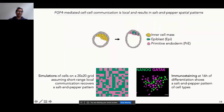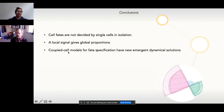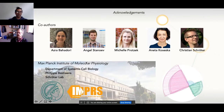To wrap up: I've shown you that cell fates are not decided by single cells in isolation, but rather through a population-based mechanism. I've also shown that local FGF signaling can result in global proportioning, and that coupled cell model fate-based specification can result in new emergent dynamical solutions, such as the inhomogeneous steady-state solution. I'd like to thank all co-authors and the Max Planck Institute of Molecular Physiology for supporting our work, and I'm happy to take questions.